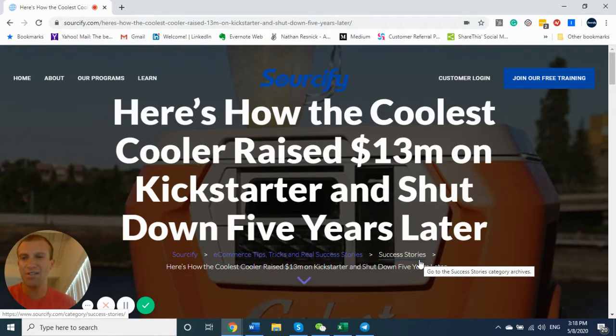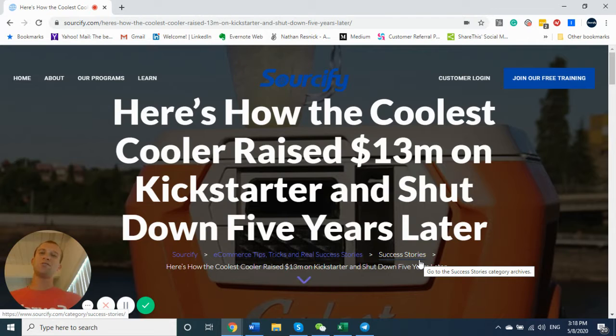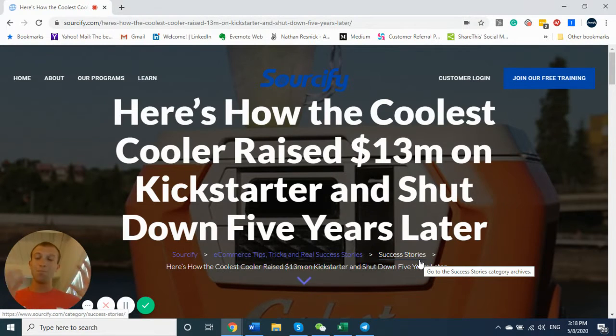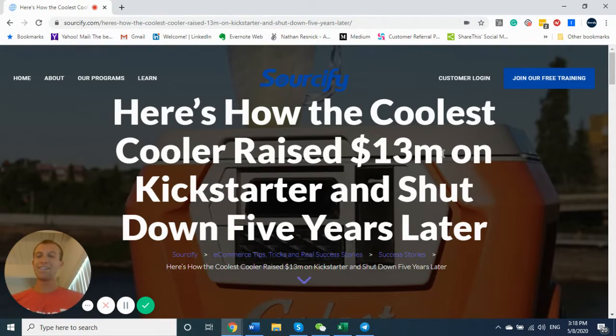What's going on? It is Nathan Resnick, the founder and CEO of Sourcify. Today we're diving into the Coolest Cooler. This was once the most funded project on Kickstarter, raising over $13 million.